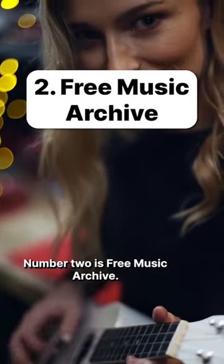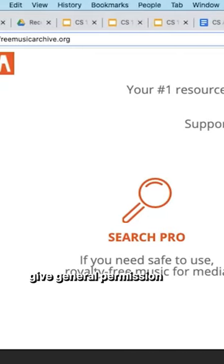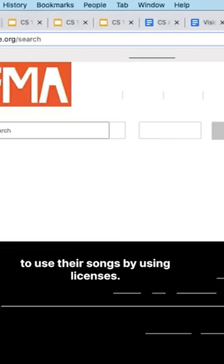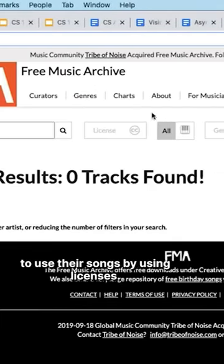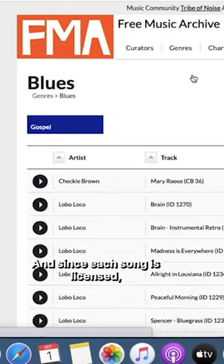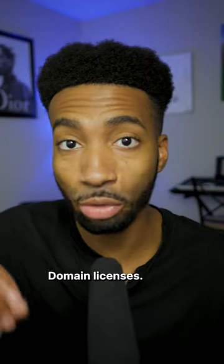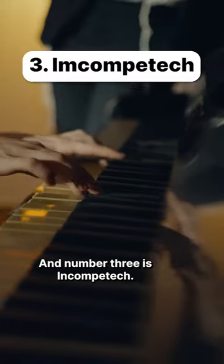Number two is Free Music Archive. Free Music Archive's artists give general permission to use their songs by using licenses. And since each song is licensed, you should focus on using tracks that have non-commercial and public domain licenses.